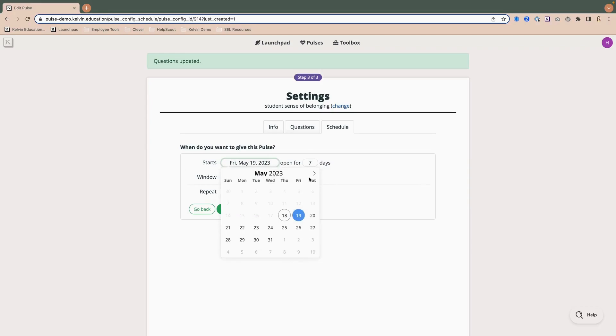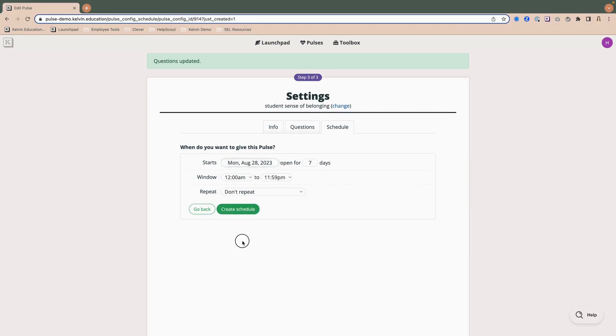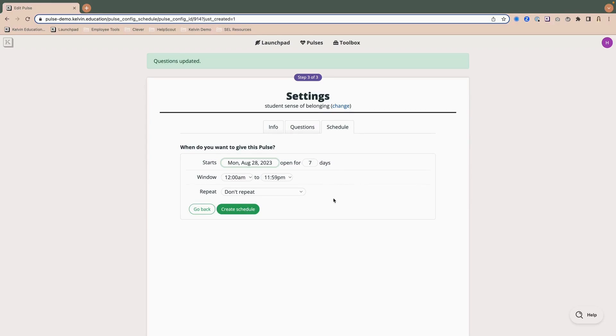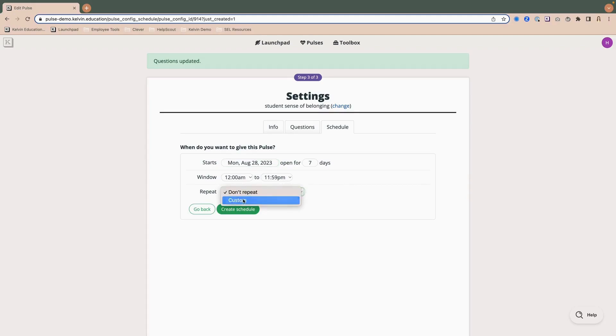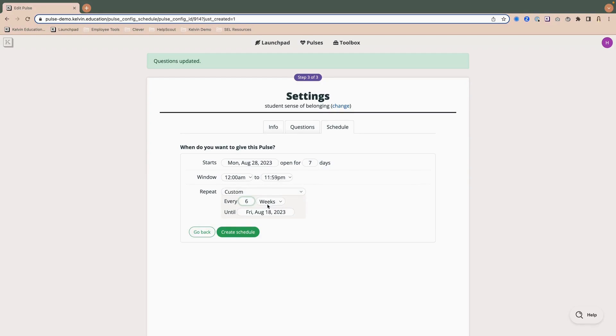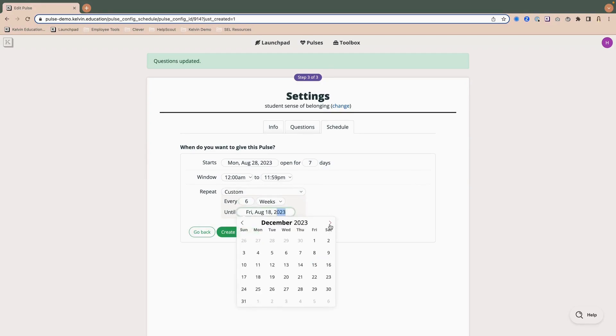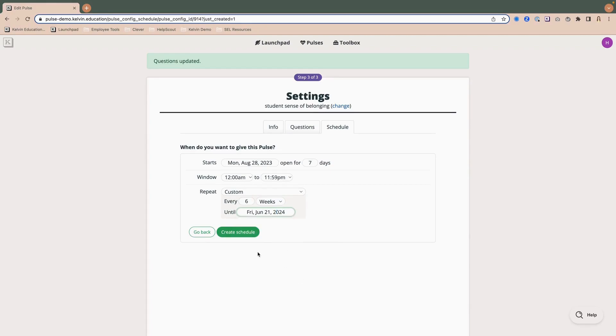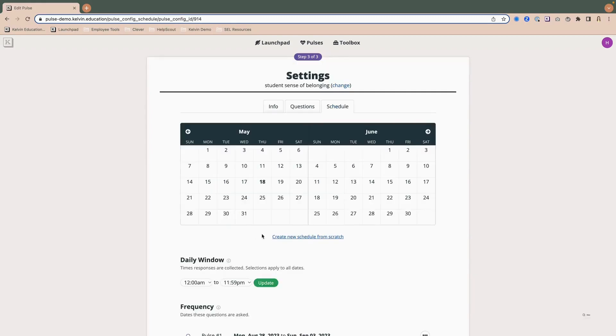And I wanted to start at the beginning of the next school year. So I'm going to click into my calendar and begin at the end of August. You'll notice the default is set for seven days. And we typically recommend a week to leave it open so that students have opportunities to respond if they're absent one day or don't have time on the day that they're logged in on Chrome. And then you can also set it to repeat automatically without any additional intervention. So I'll click custom. And I want this to repeat every six weeks until the end of the school year in June. So I'm going to click ahead to June and select my end date. And then I can just go ahead and create that schedule.